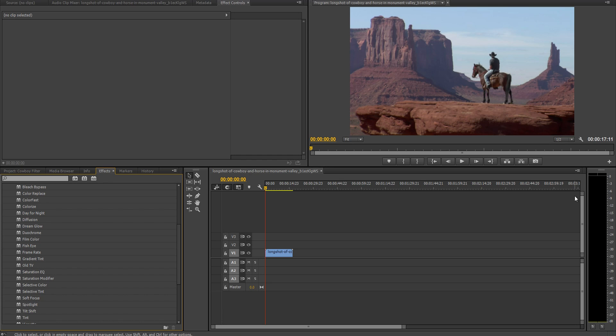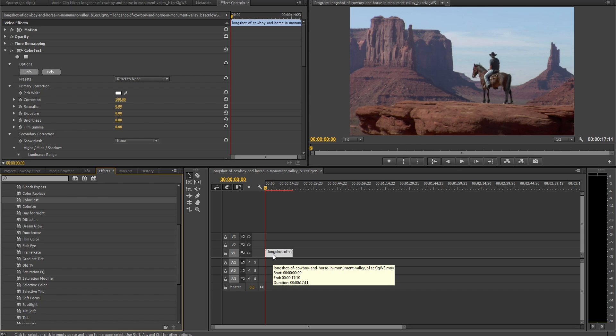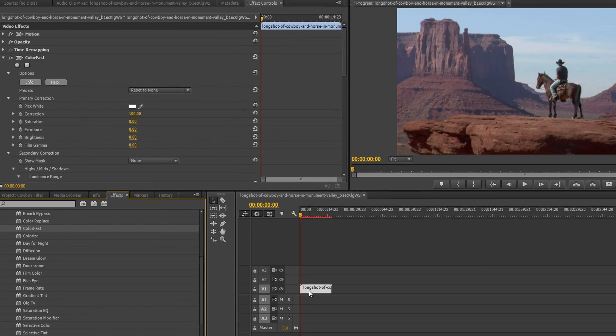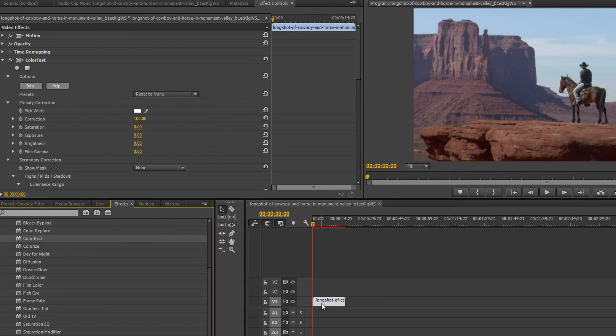In this example, we'll be using the extremely powerful ColorFast filter for bringing this undersaturated shot of a cowboy on a desert ridge to life. You'll notice that we've dragged the filter onto the video event, but nothing has happened yet. That's because our preset defaults to reset to none.